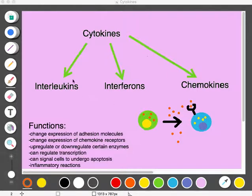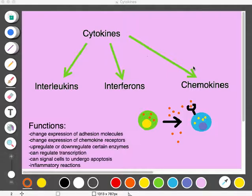Interleukins are a part of a larger subset of immune cellular messengers known as cytokines. Cytokines are important because the cells of the immune system are spread throughout the entire body, so for these cells to communicate effectively, they must send messengers to the rest of the cells in the body. These cellular messengers are molecules — typically soluble in the blood, but they can also be membrane-bound.